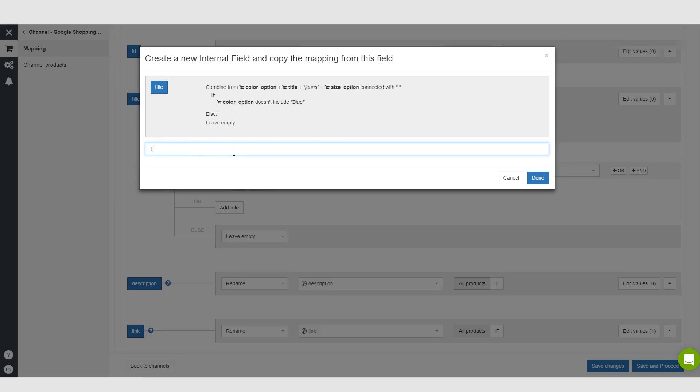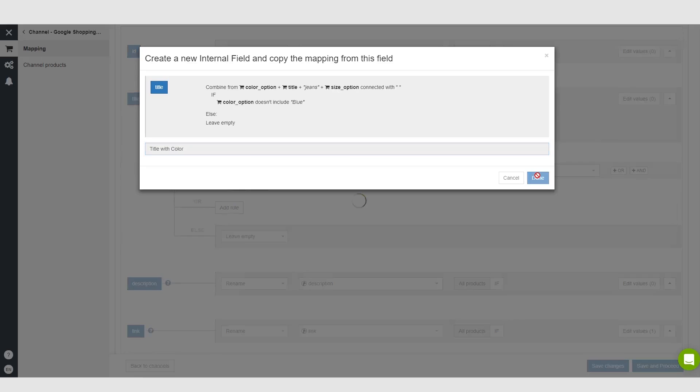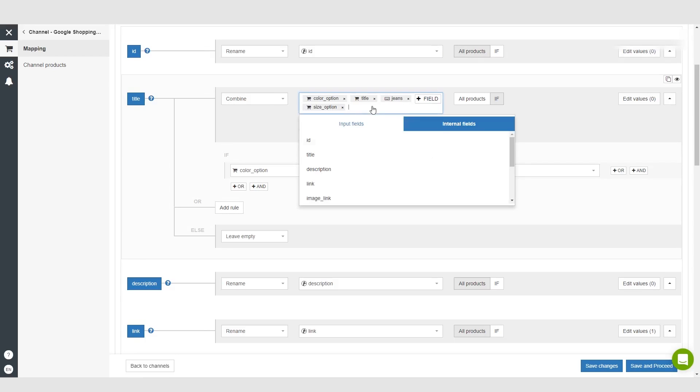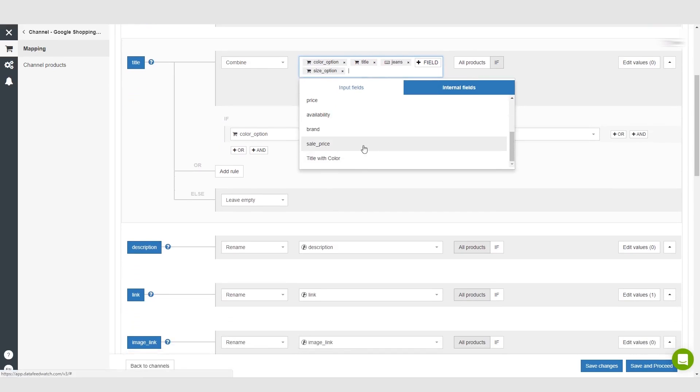So now every time we go to create this new title, we can just go under internal fields and then we'll have 'title with color,' which will make it ten times easier for us to do this when we have to do it for, say, five or six different countries. That's just something to keep in mind, guys.